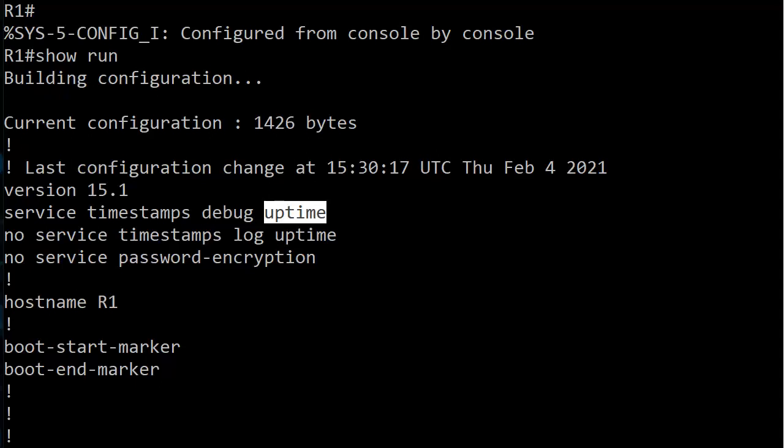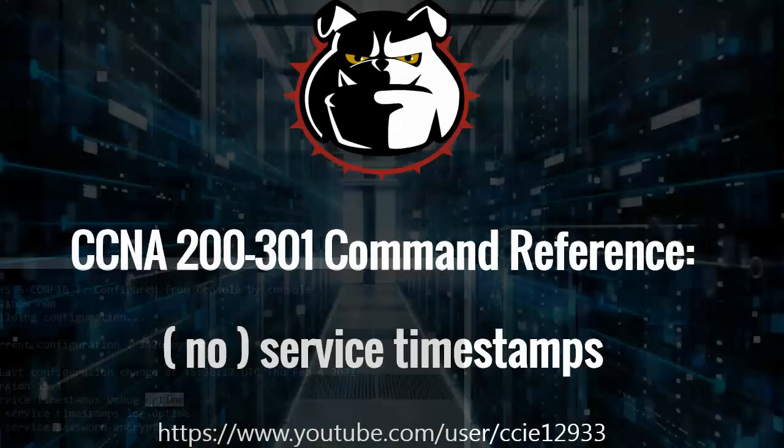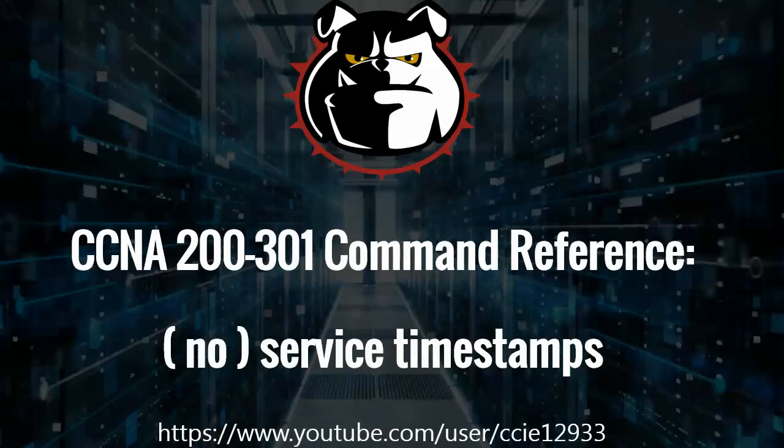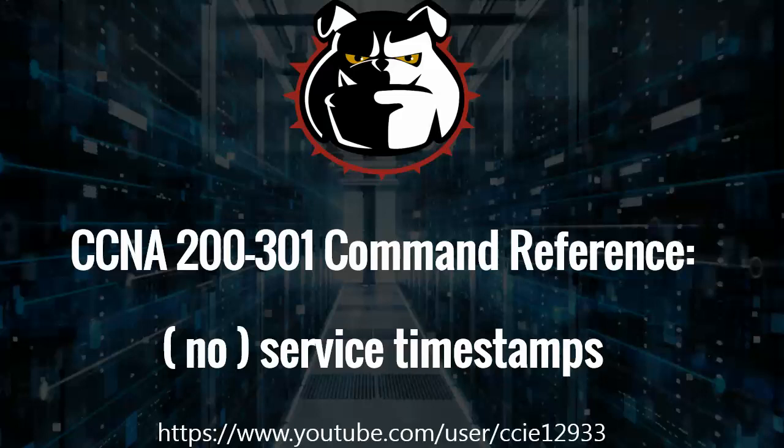Whoo, a lot for one little command, but there we go. That's the second command I like to use in my lab. In our next command reference, which I will post for you later today, we will go over the exec timeout and logging synchronous commands. Thanks for watching today's command reference. I'm Chris Bryant, and as always, thanks for making my work part of your success story.